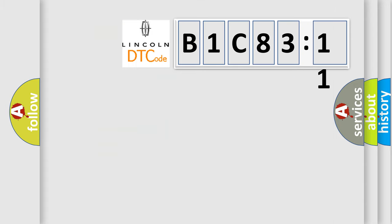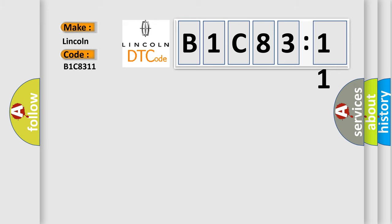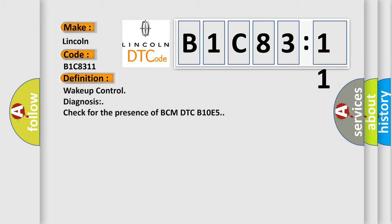So, what does the diagnostic trouble code B1C8311 interpret specifically for Lincoln car manufacturers? The basic definition is Wake-up control diagnosis check for the presence of BCM DTC B1OE5.